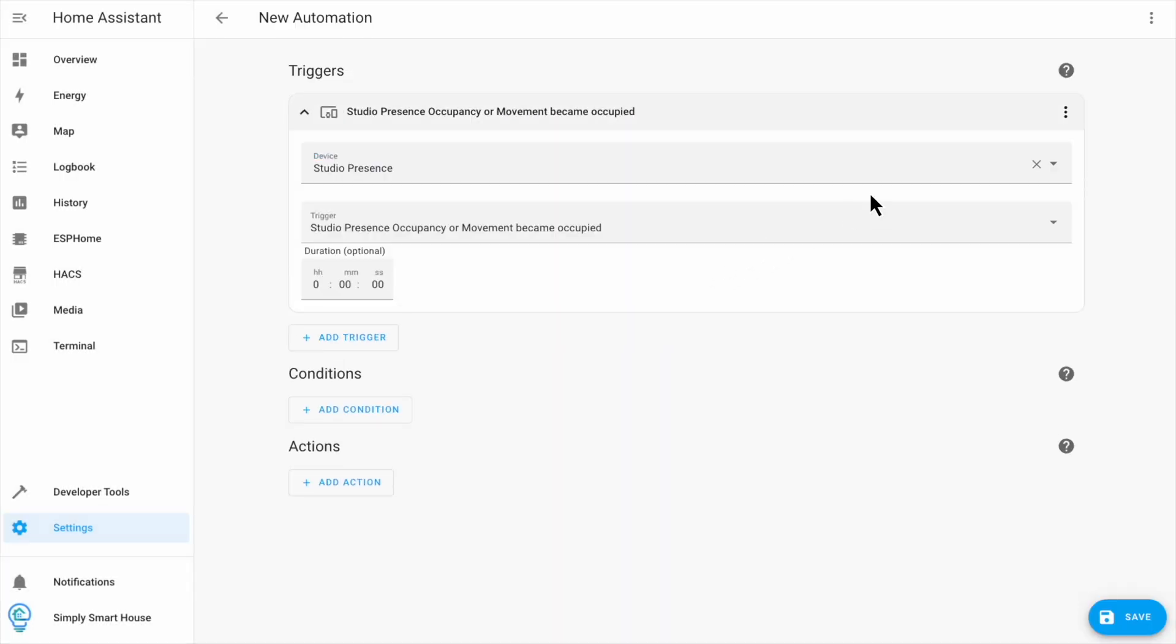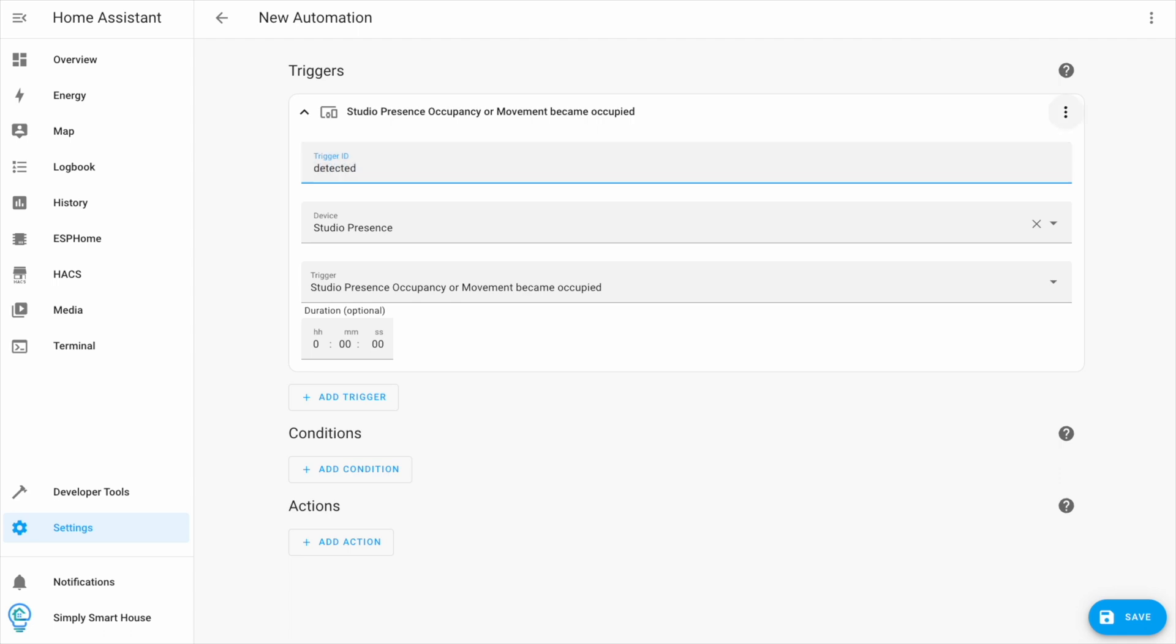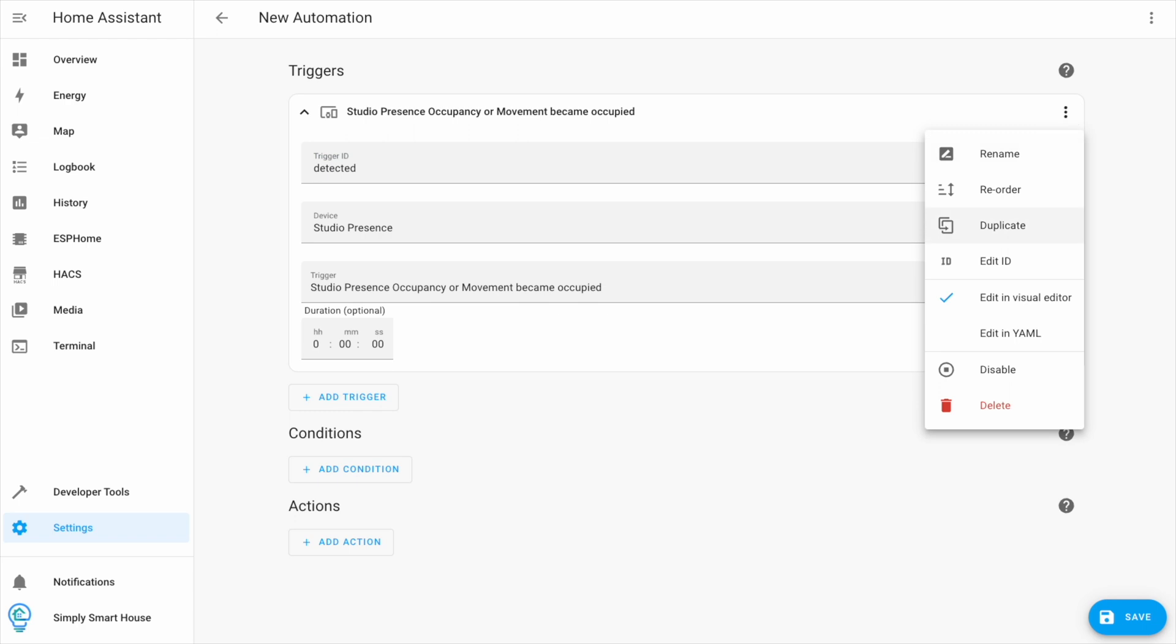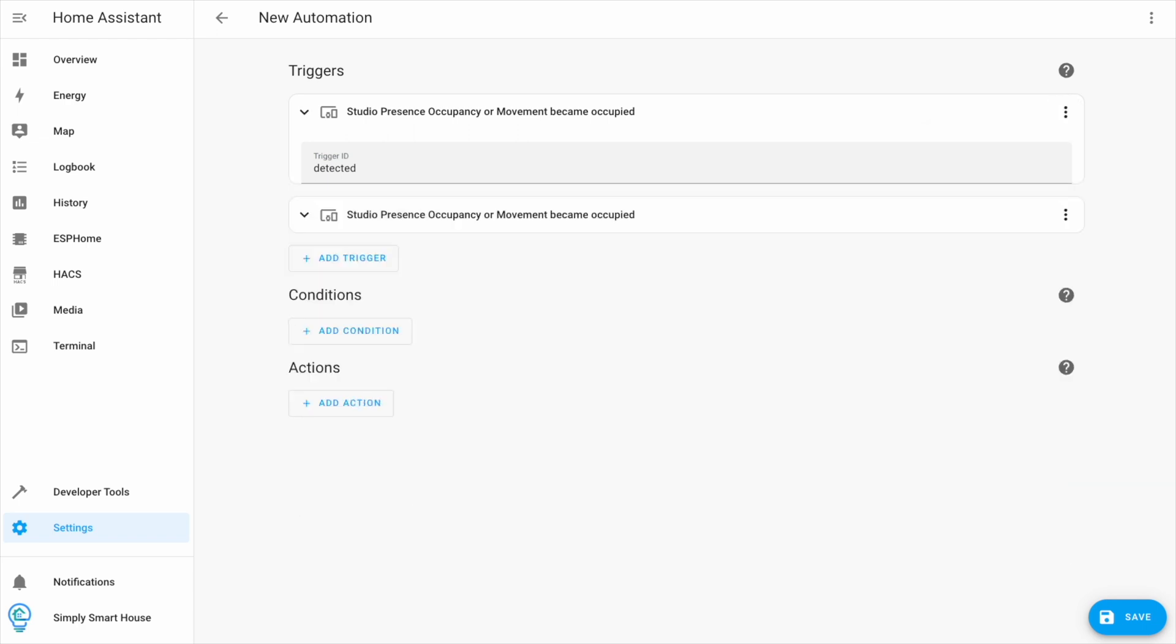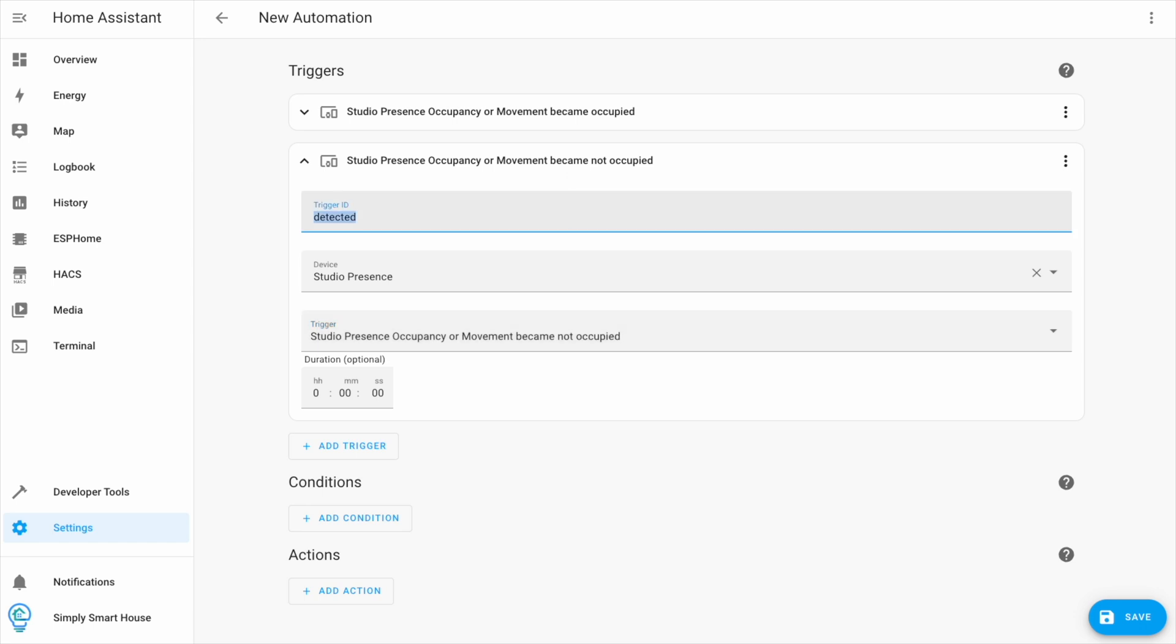Click on the three dots and choose edit ID. Trigger IDs make using automations much easier. Give it a name. In my case, detected. Then duplicate the trigger. Change it to not occupied and change the trigger ID accordingly. In my case, cleared.